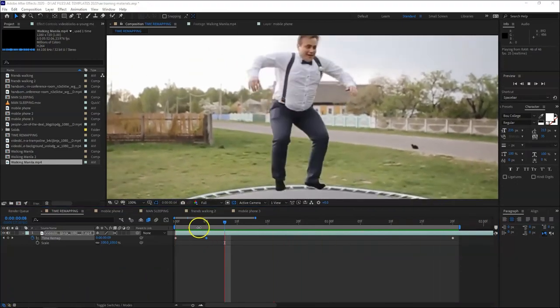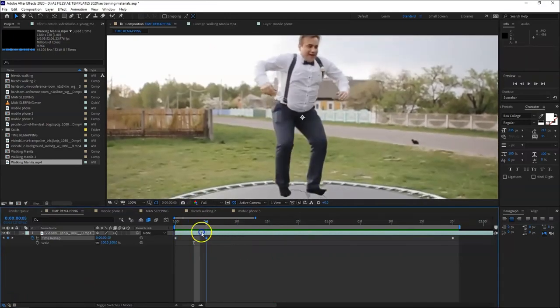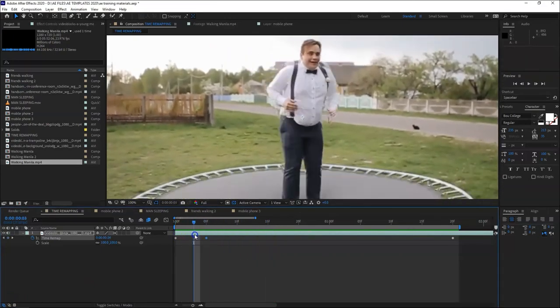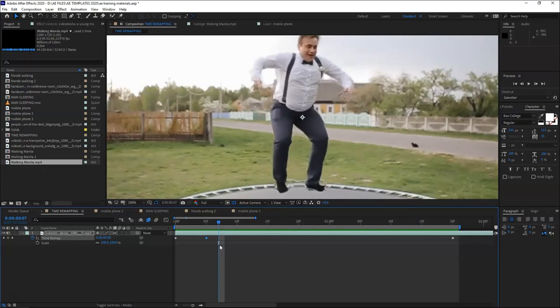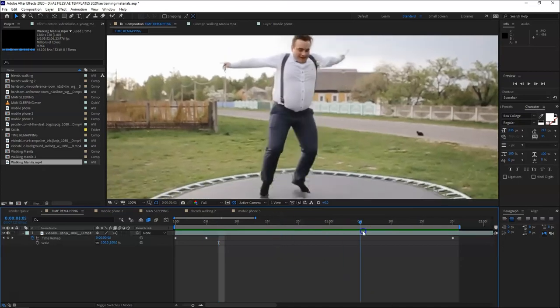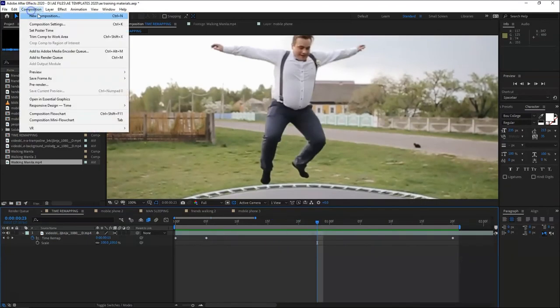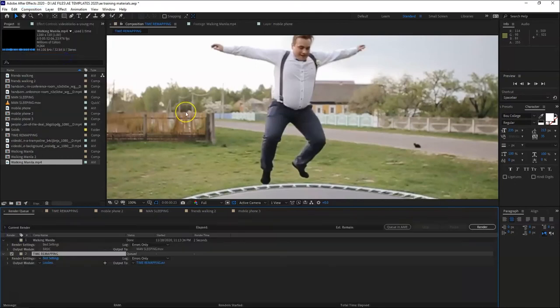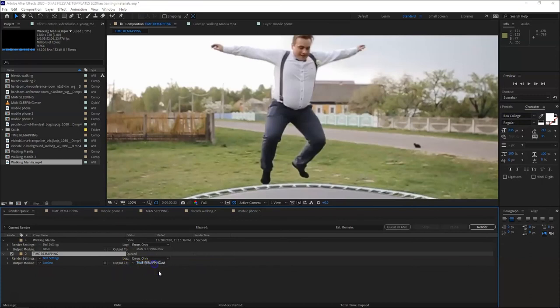Let's reset it to normal, 100%. So this is the default speed. Let's do speed ramp. Right click, go to time, then enable time remapping. So we're going to create keyframes. It depends on where we want to speed ramp it, fast forward, and where we want slow motion.